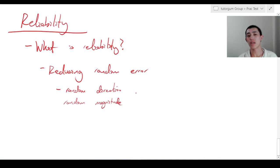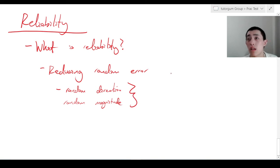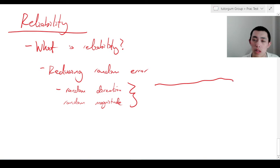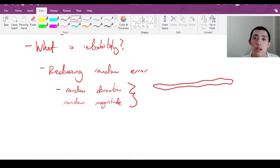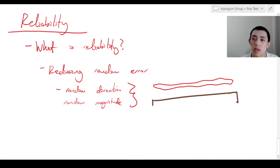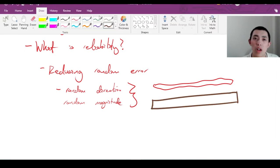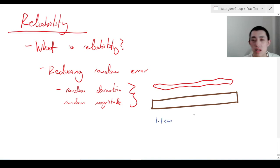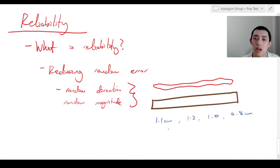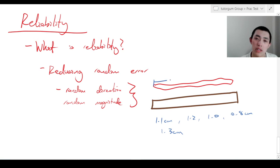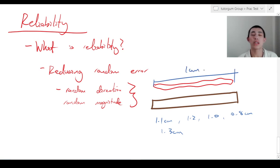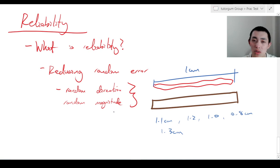What do I mean by this? For example, maybe sometimes you measure the length of a scraggly stick with your ruler. Sometimes you say it's 1.1 centimeters, sometimes 1.2, otherwise it might be 1.0, or 0.8 centimeters, or 1.3 centimeters. See how we can go both above and below the true value. Let's say in reality it's actually exactly 1 centimeter. We can see that our measurements go both above and below the true value — they have both a random direction and a random magnitude.